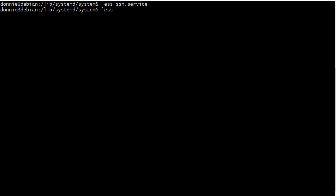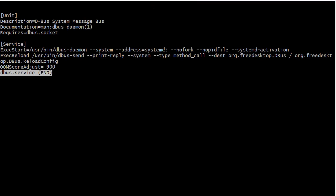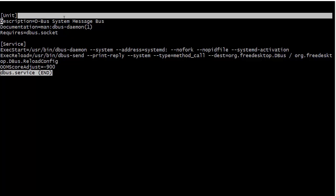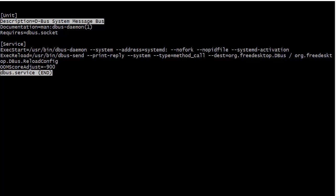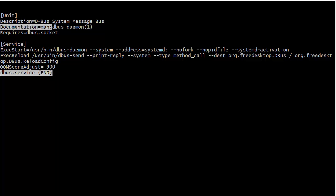And then we can go ahead here and do another example. Let's say dbus dot service. And in this one, we have a description dbus system message bus. And we also have documentation. So we can have a documentation line in these files. And in this case, it's just referring to a man page. But if you create your own custom service files, you can also put in there like an HTTP link pointing to some set of documentation out on the web someplace.